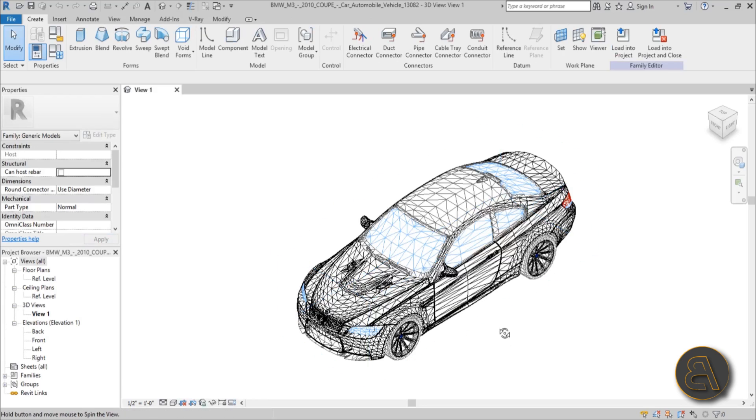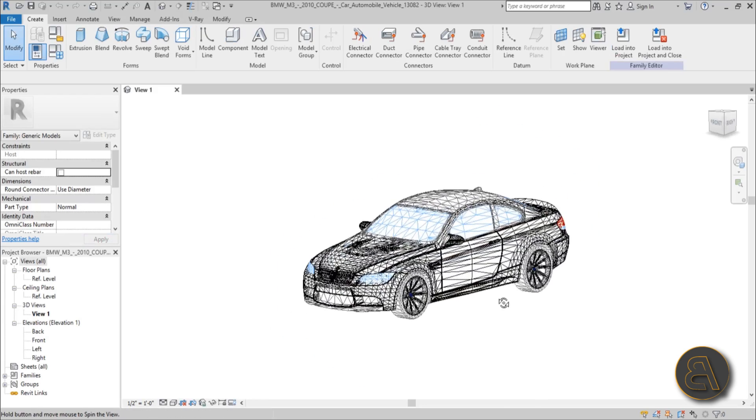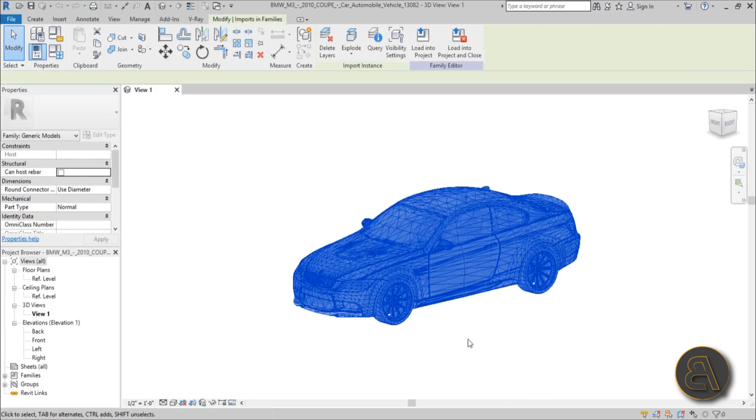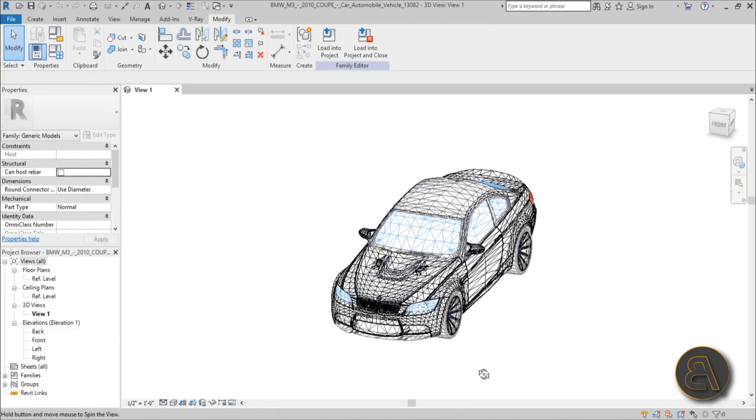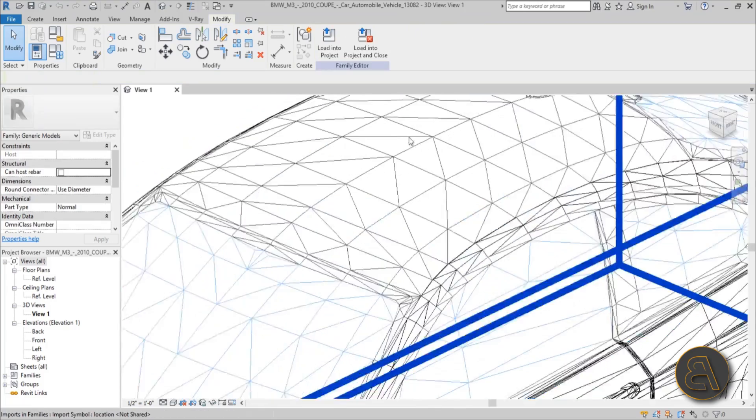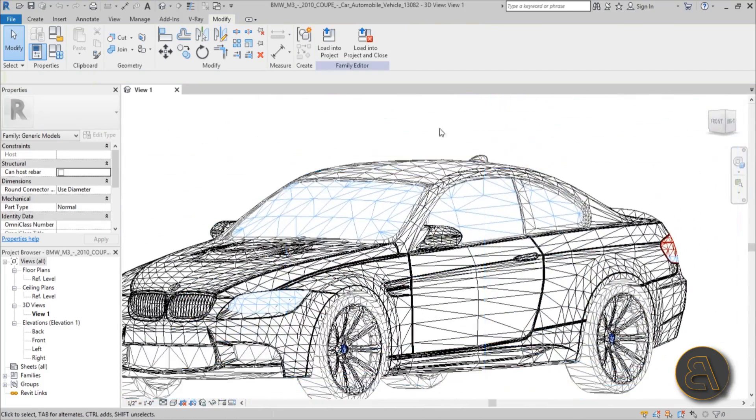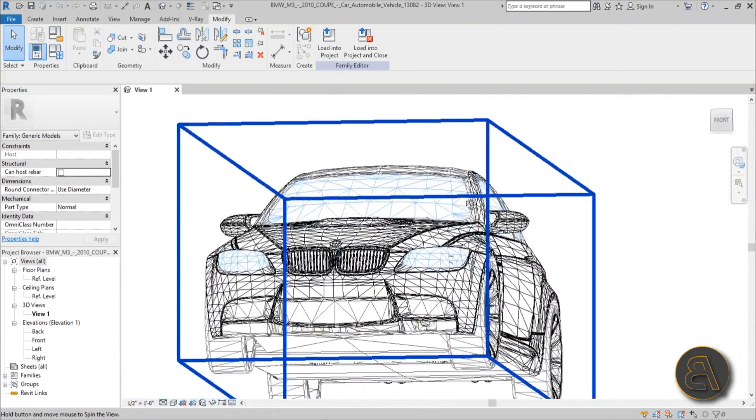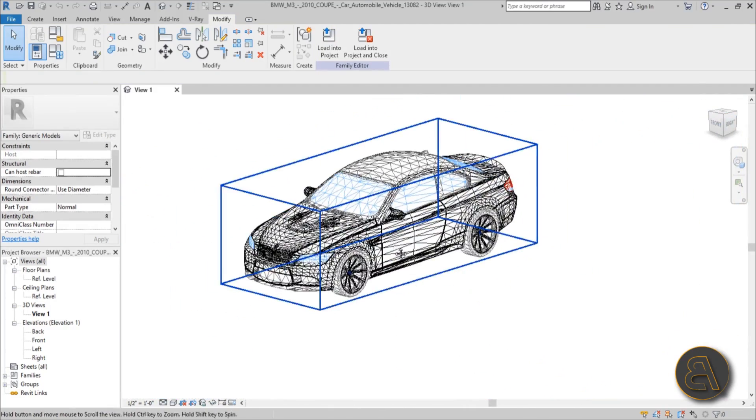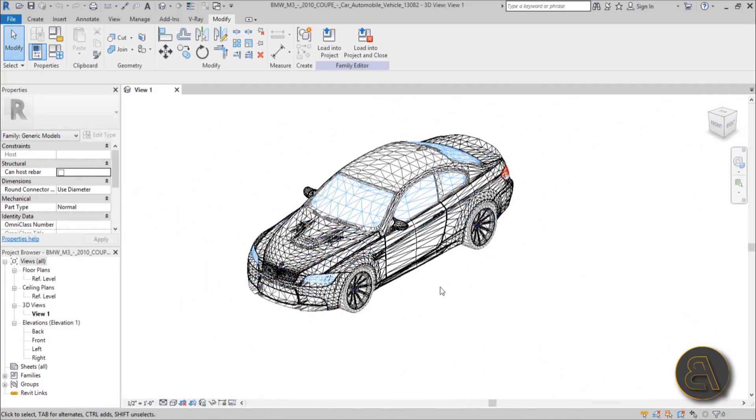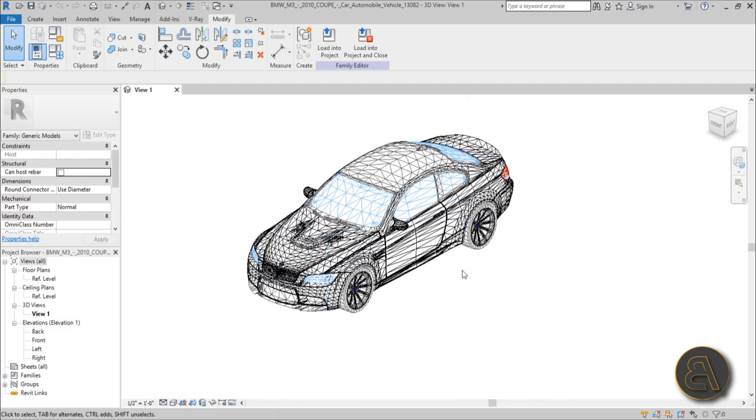Well this is the family, and as you can see the geometry is nothing like Revit geometry and you have a lot of these polygons. Now having so many polygons makes the rendering a lot better, it makes it look a lot more realistic, a lot more detail.